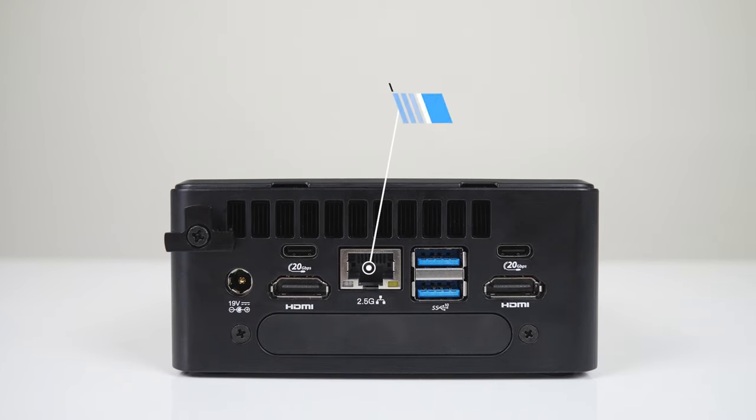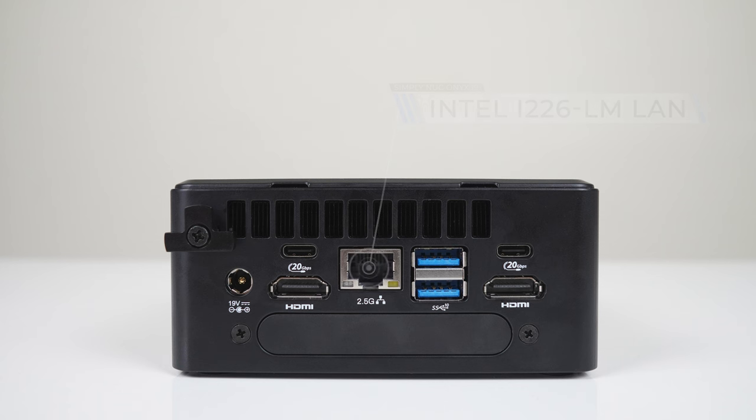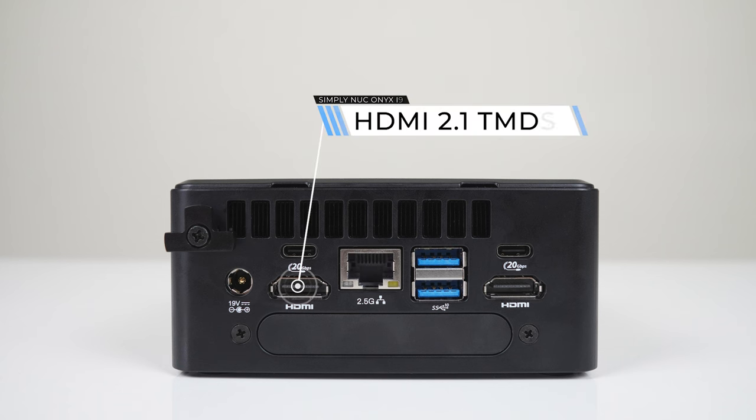On the back is dual USB 4, but same as on the Moonstone, these are 20, not 40 gigabit per second ports, so they aren't functionally the same as Thunderbolt 3 or 4. There's also dual USB 3 10 gigabit, Intel 2.5 gigabit LAN, and dual HDMI 2.1 TMDS tops off the rest.